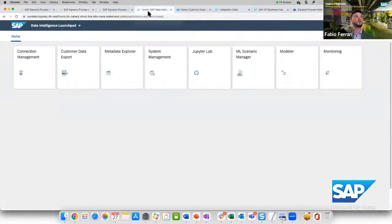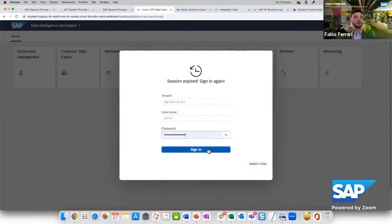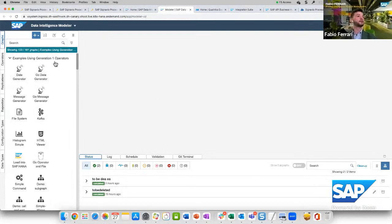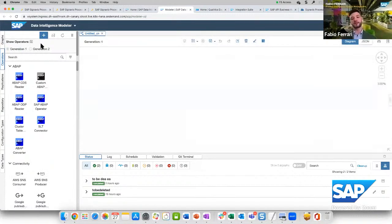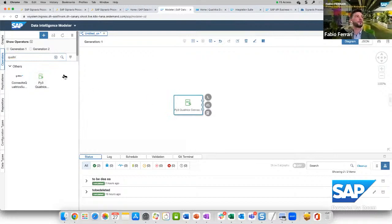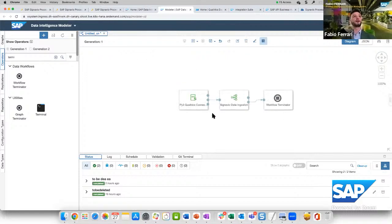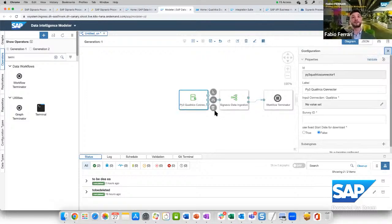That completes the first part of the demo: how to use standard connectors to connect to an S/4HANA system and use standard ETL capabilities with SQL to generate an event log, leveraging an accelerator for the order-to-cash process. Let's now switch to the second part of the demo — Data Intelligence. This is SAP Data Intelligence. Let's see how to create a very simple data pipeline. We go to the modeler and create a new graph. Our purpose is to connect to a Qualtrics system, extract data, and push it into Process Intelligence.